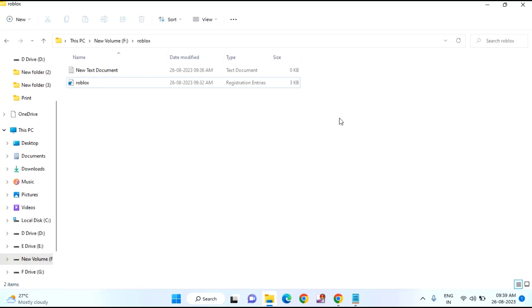That's it guys. So in this way, you can fix Roblox not playing on your Windows 7.